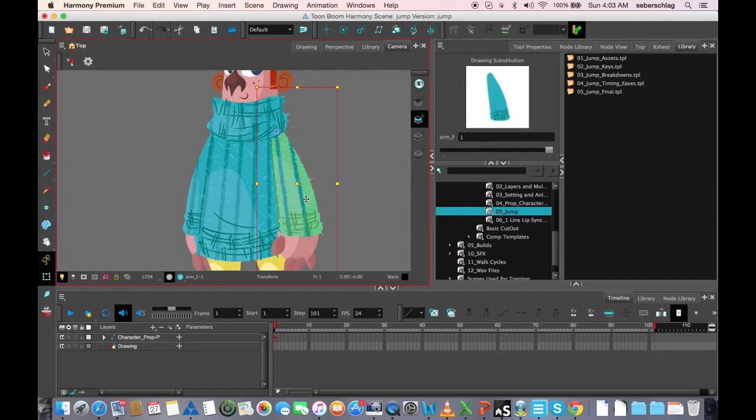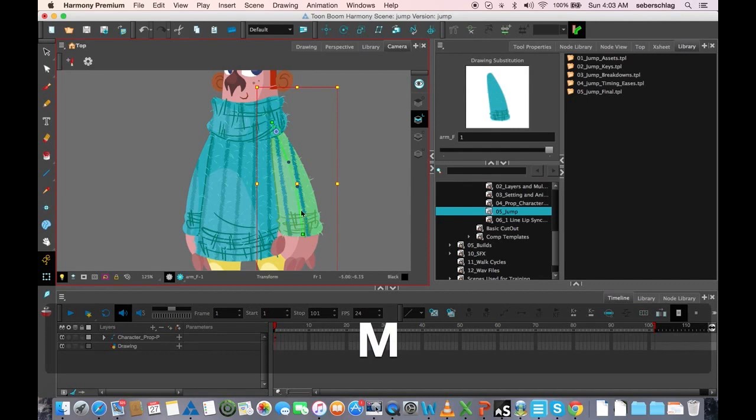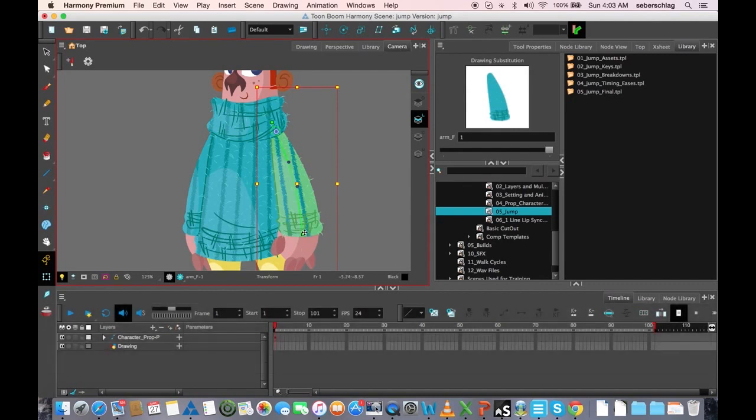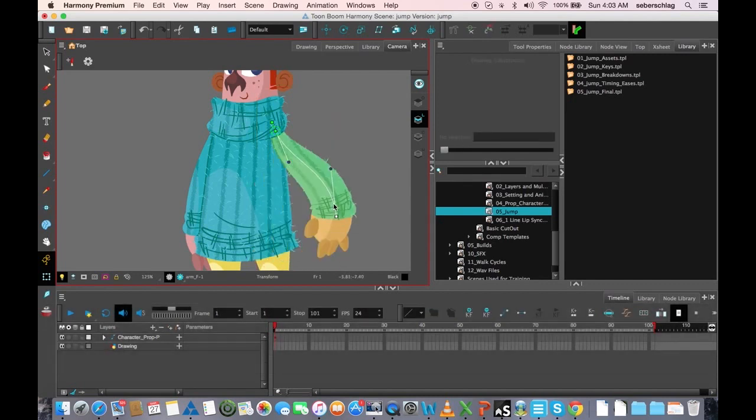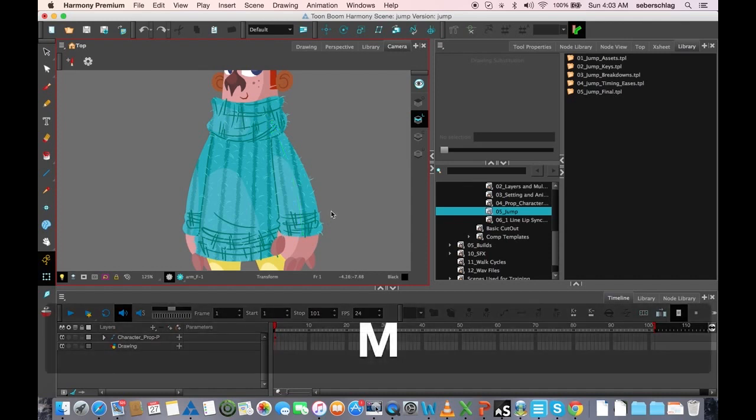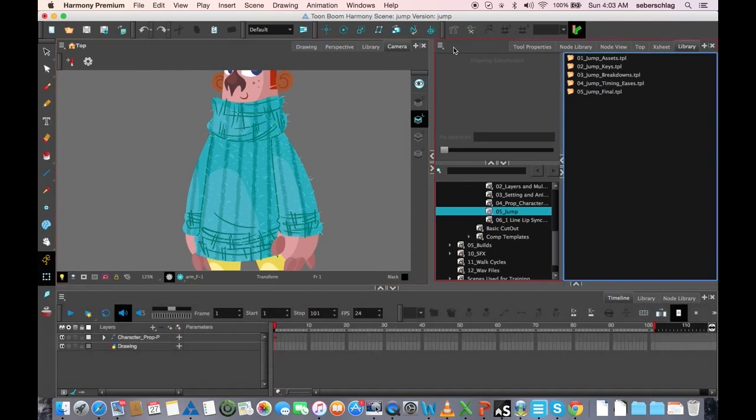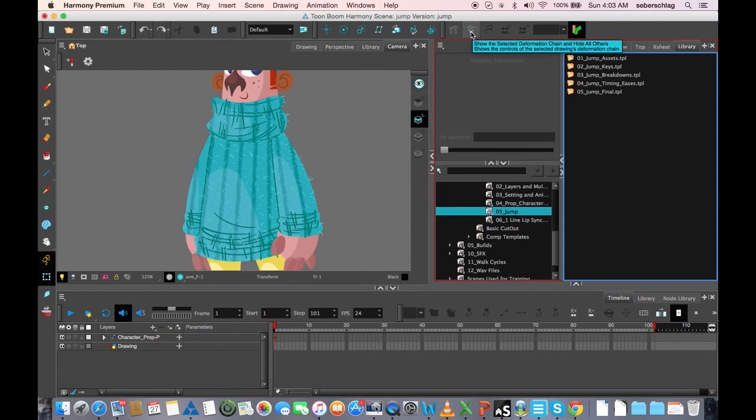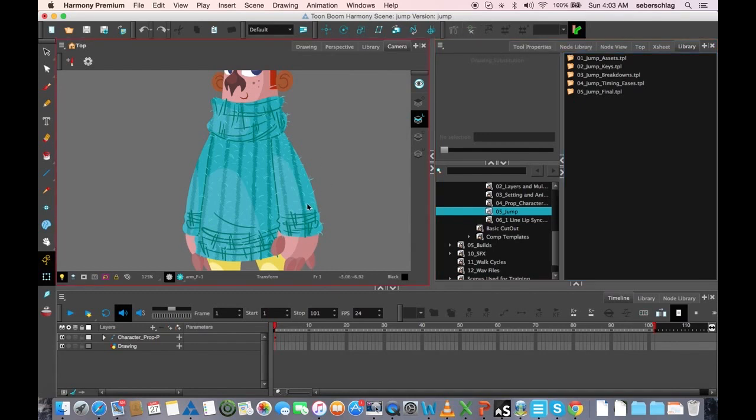You'll notice every time I find and show a deformer, I press M, and you can see that it turns on my deformer. Pressing M is the same as this button on my deformation toolbar: show selected deformation and hide all others. I just like to have a hotkey associated with things that I do a lot.